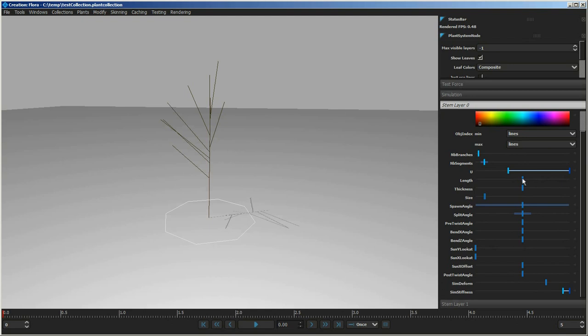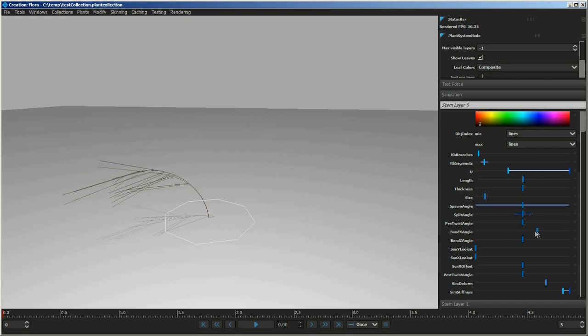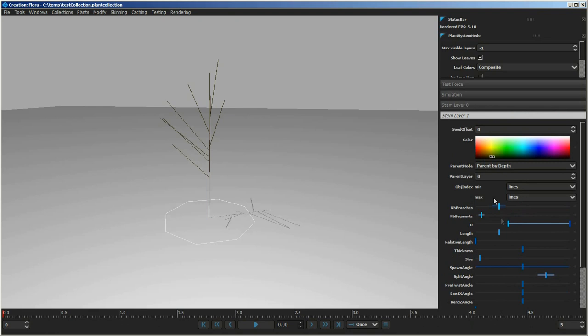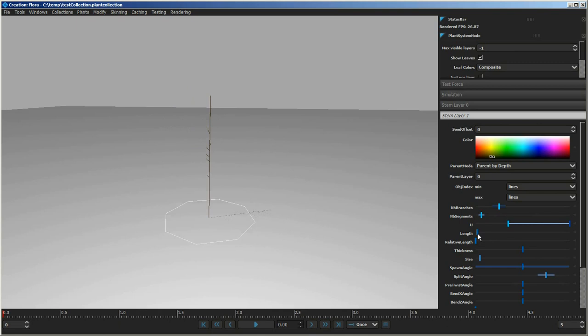Each layer has its own parameters and can be tweaked. If I go to Stem Layer 0, I can tweak the length by moving the slider, and play with all the different settings this stem has — for example, bend controls and other controls. Each slider has controls for creating variation and ranges. Moving to Stem Layer 1, if I pull on the length, all stems in that layer change. Hitting middle mouse and dragging changes the variation and randomness of that parameter.